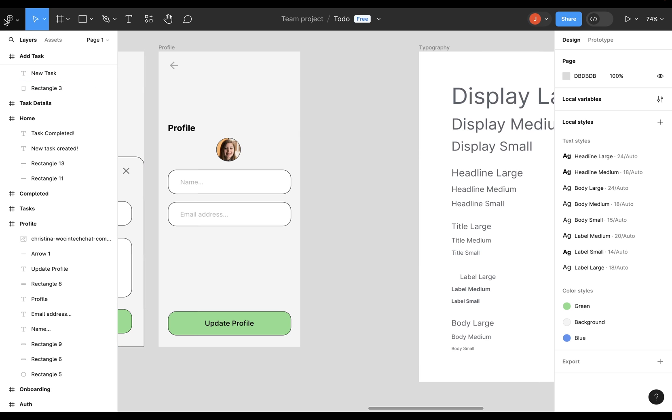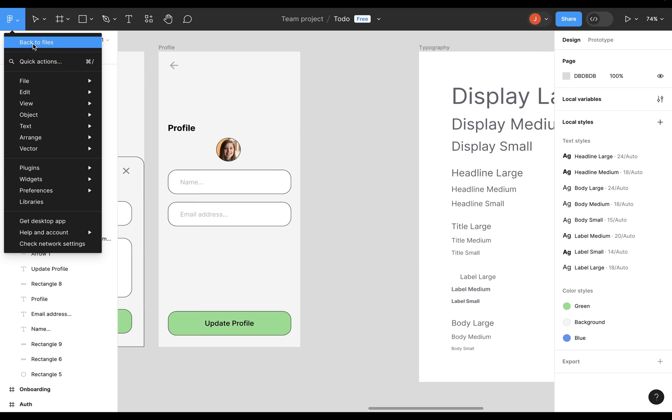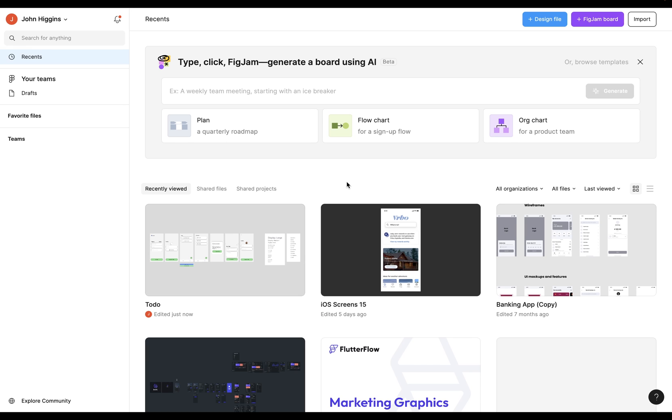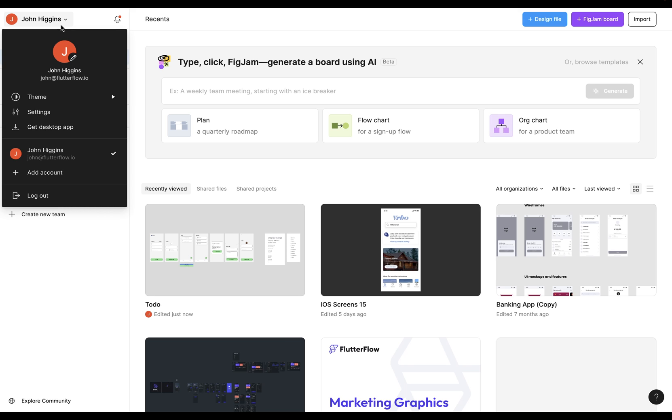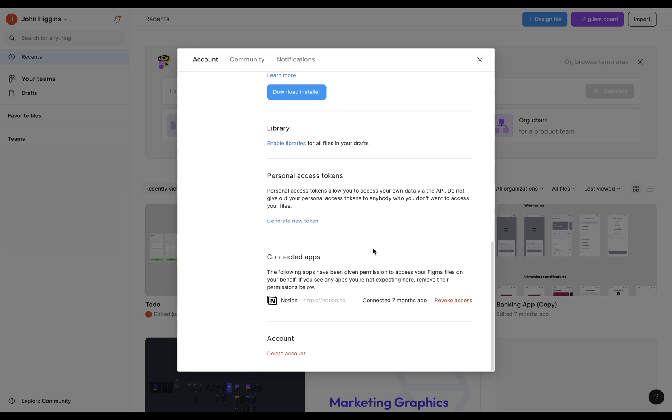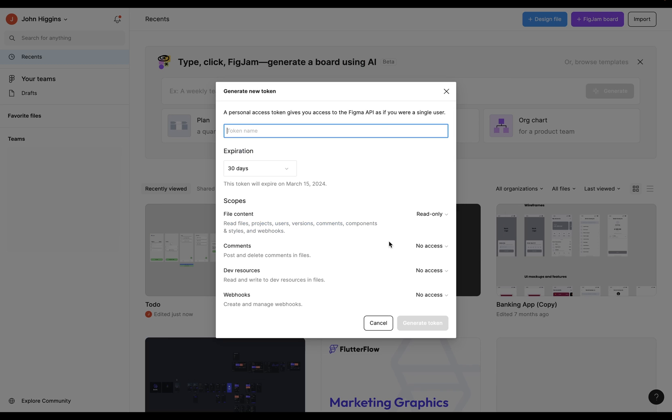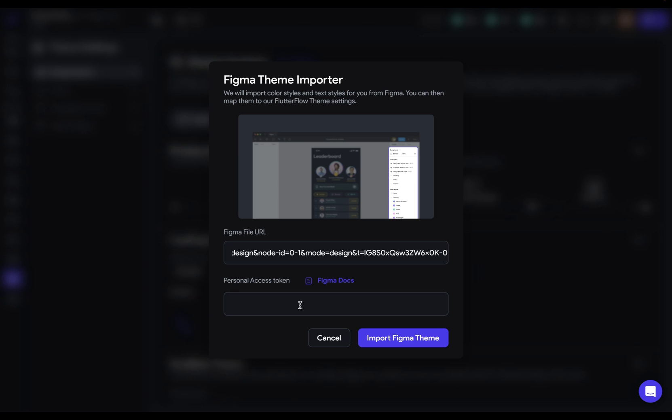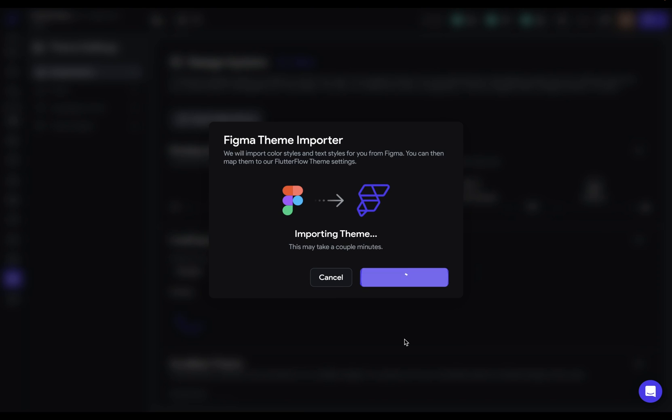To do that, you can come into here and go back to your files, come into your name up at the top left here and select settings, scroll down to this personal access token and generate a new token. The name doesn't matter. So we're going to call it to do, and you normally only need this once. So 30 days is fine. Generate token, click on this to copy. You're not going to see this again. So just make sure you've got it and we can jump into Flutter Flow. Let's paste in that token and import Figma theme.